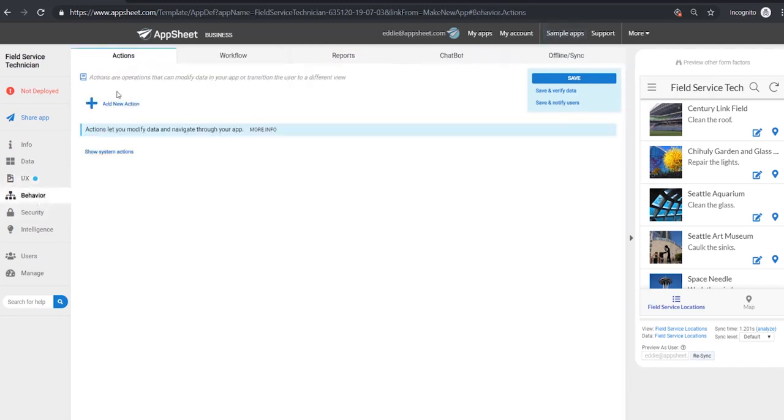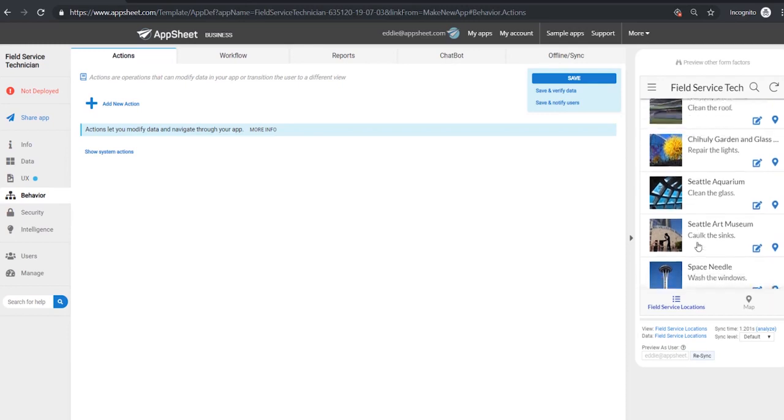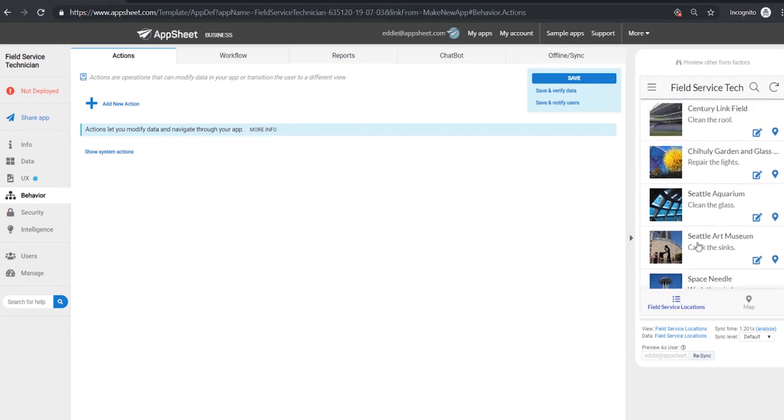In the behavior section we can also add different actions to enable the app to automatically add or delete rows or jump to different views and things of that nature.